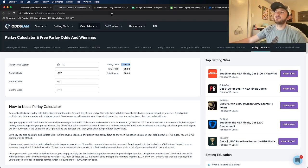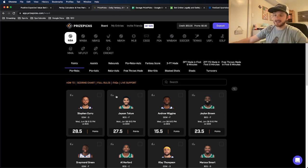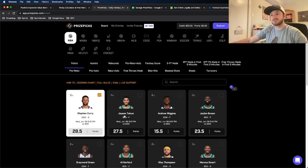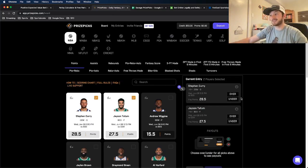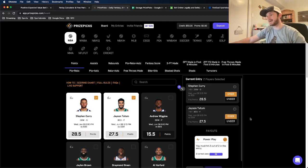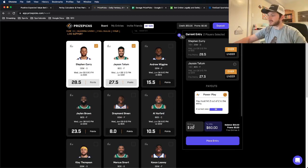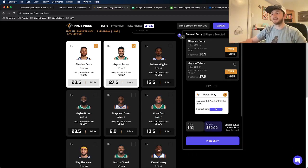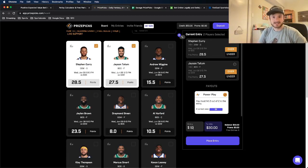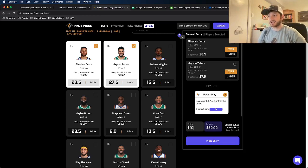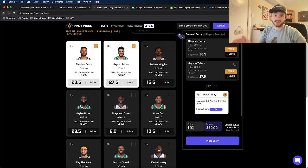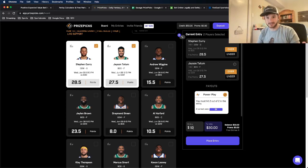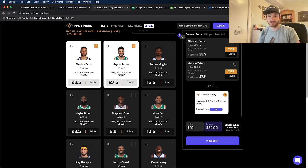And if I go to Prize Picks and I add any two entries, let's say Curry and Tatum, I think they're both going to go off tonight. Let me add both of their overs. We can see just if I do a $10 entry, because that's the easiest to understand, $10 to win $30, which means I get my $10 back and then I profit $20, which means the odds are plus 200.